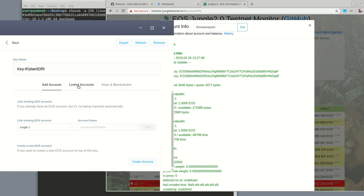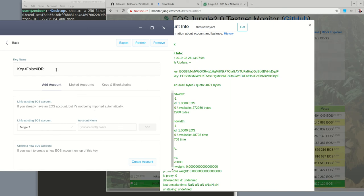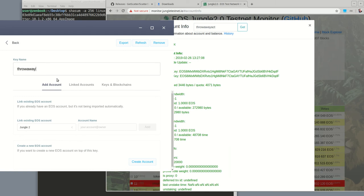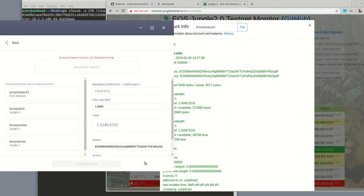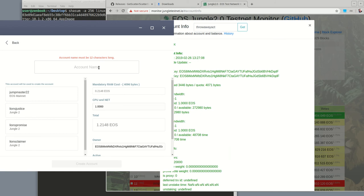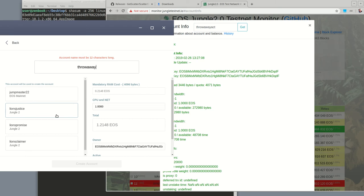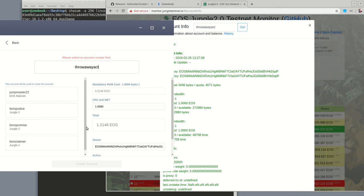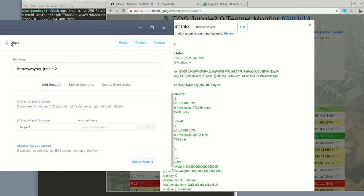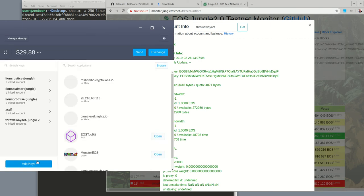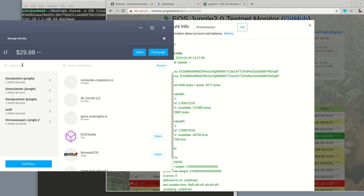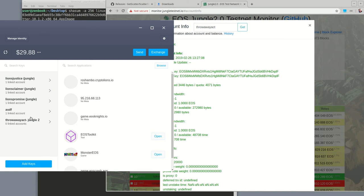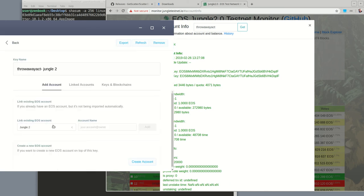Alright, so let's go back to scatter key name. Let's call this key throwaway ACT in jungle two. What happened here? Throwaway ACT. Let's try that again. Oh wait, there it is. But it's not linked. Maybe if I refresh, it'll connect this key with the jungle two.